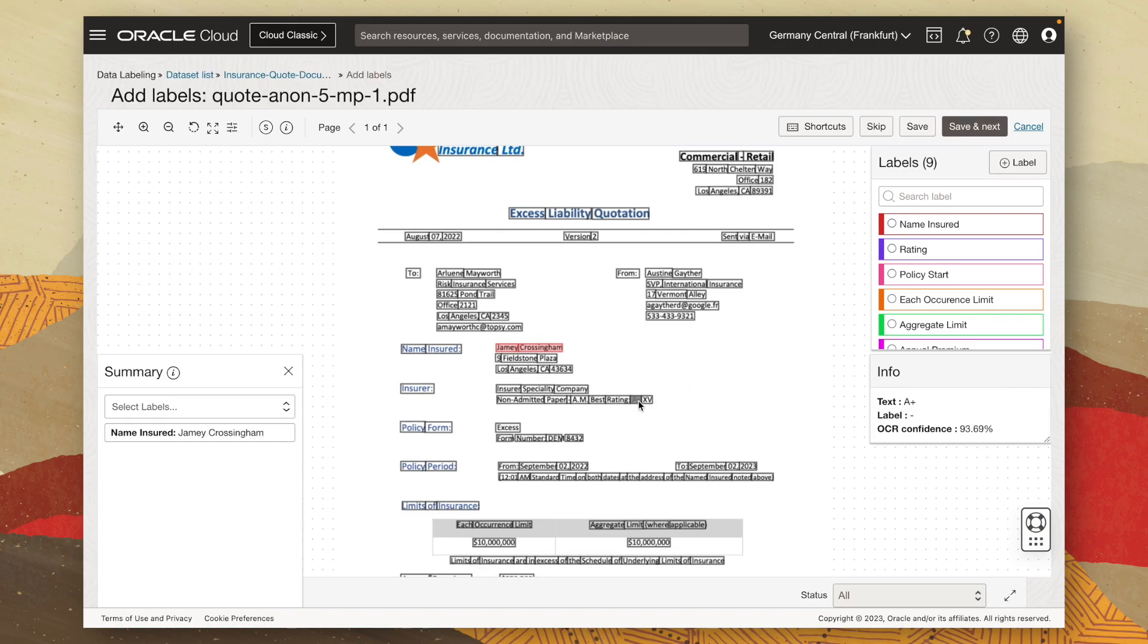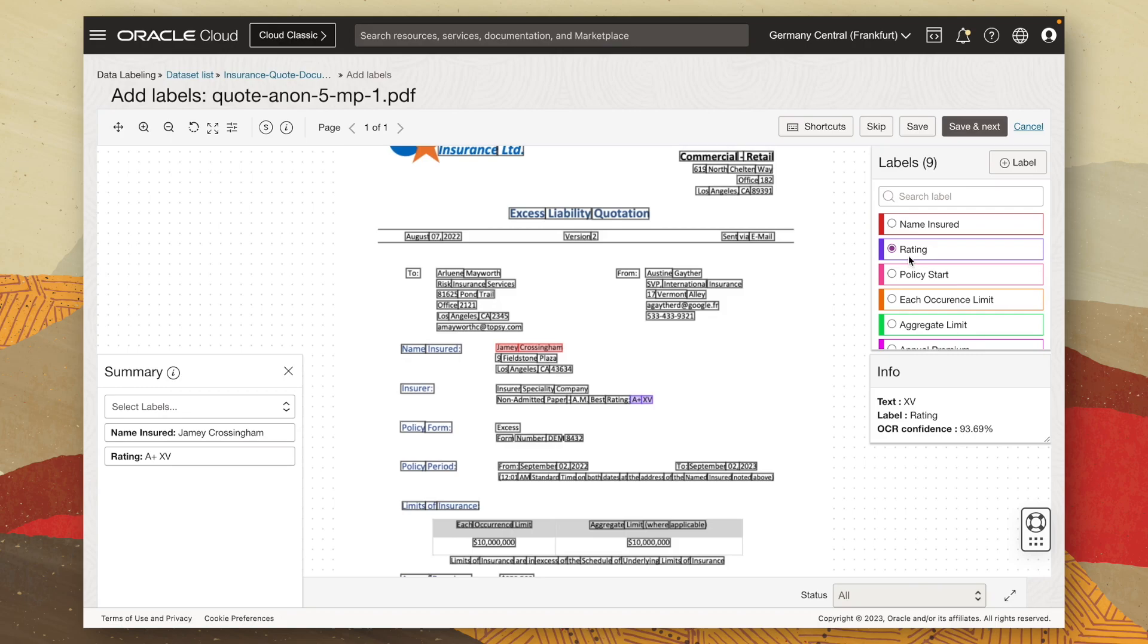Next, we have the rating, which is located down here. And I can associate these values with the appropriate key, which is the rating. Next, we have the policy period. So let's do that.